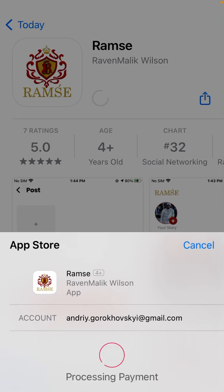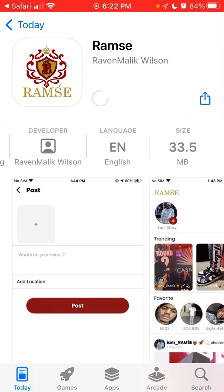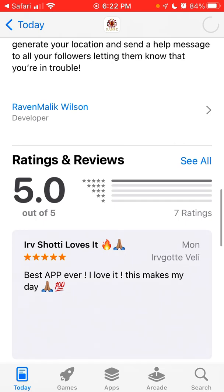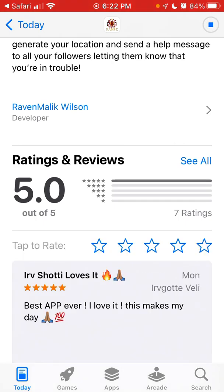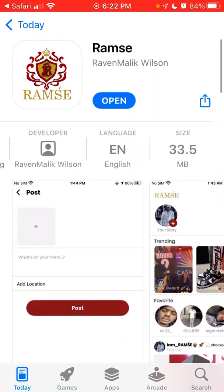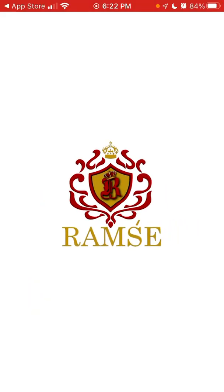So I can just use Touch ID to install it, or Face ID. The app size is just 33 megabytes. It only has like 7 ratings at the moment, but let's just open the app and let's try to create an account.